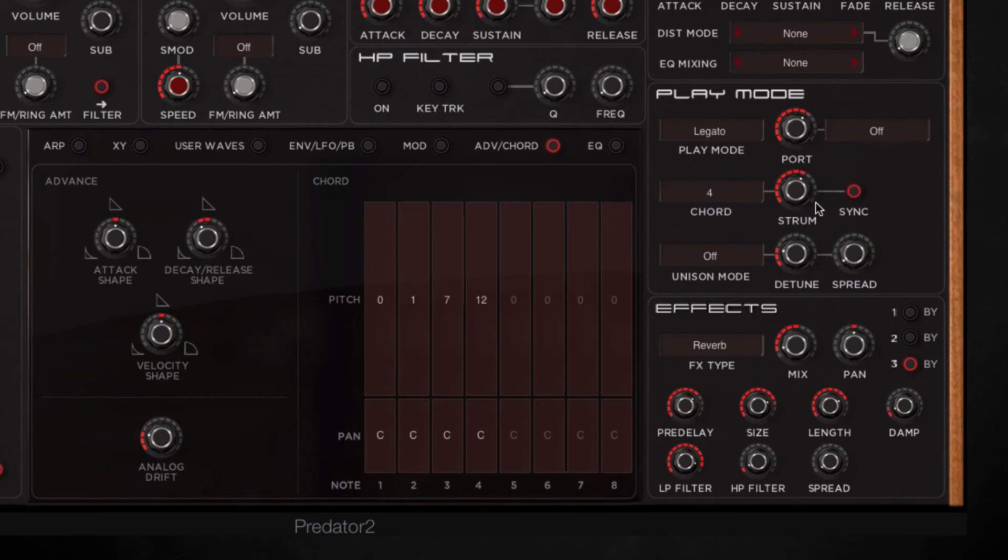Then you can use this dial here which when turned up adds a gap between each note, so it gives a strum effect like this.